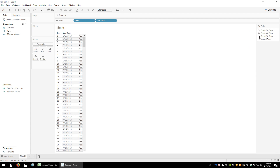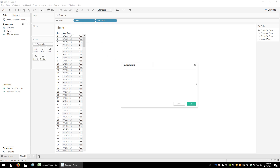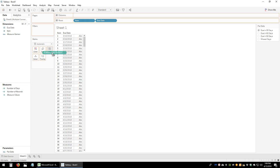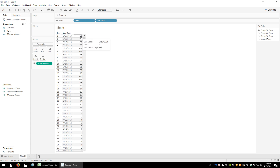These parameters will not work until we link them to a calculated field. The second step is to create a calculated field for each of those different parameters. But first, we're going to create a helper calculation called 'Number of Days', which will subtract the due date from today's date. We'll put this on the text column and we can see the number of days from the due date until now — for example, March 15th is 31 days, which is correct.